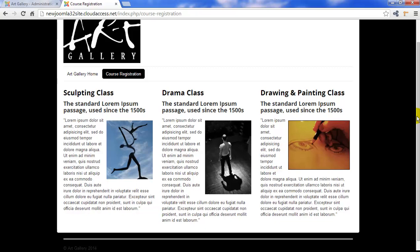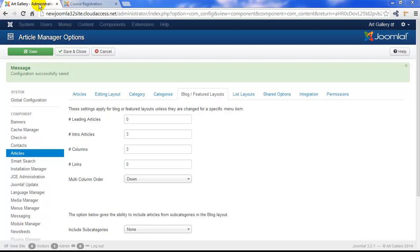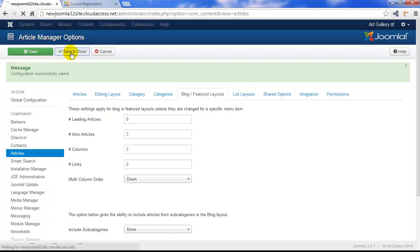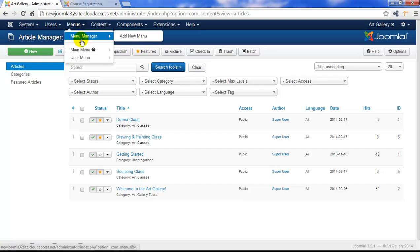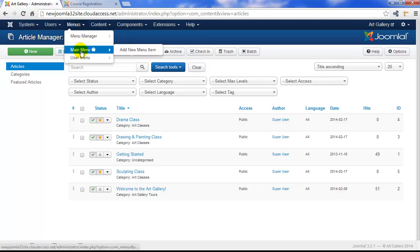Remember, all of the article options that we just managed were done through the global article option setting, but we can override that through each individual menu item. So let's save and close the article options area and go to our main menu.